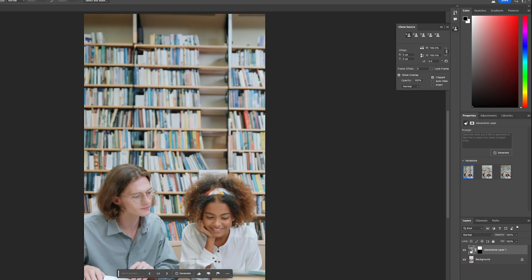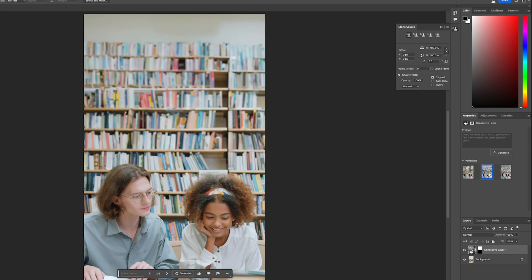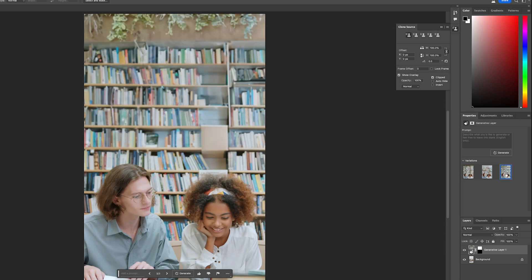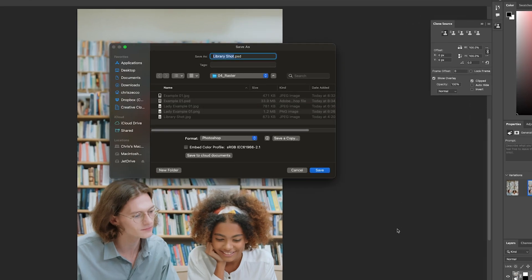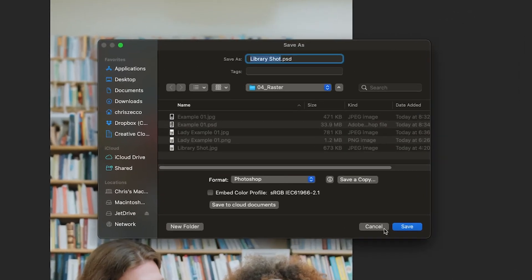Our generative fill came back and it looks like we have a bunch more bookshelves back there, but they're all kind of similar, so let's see what other options it gave us. Our second option looks pretty good — it looks believable and realistic, and it even matches a little bit of the depth of field we have going on here. The third option has trees hanging out up top, which is a bit too far, so we're going to go with our second option and rename our generative fill layer.